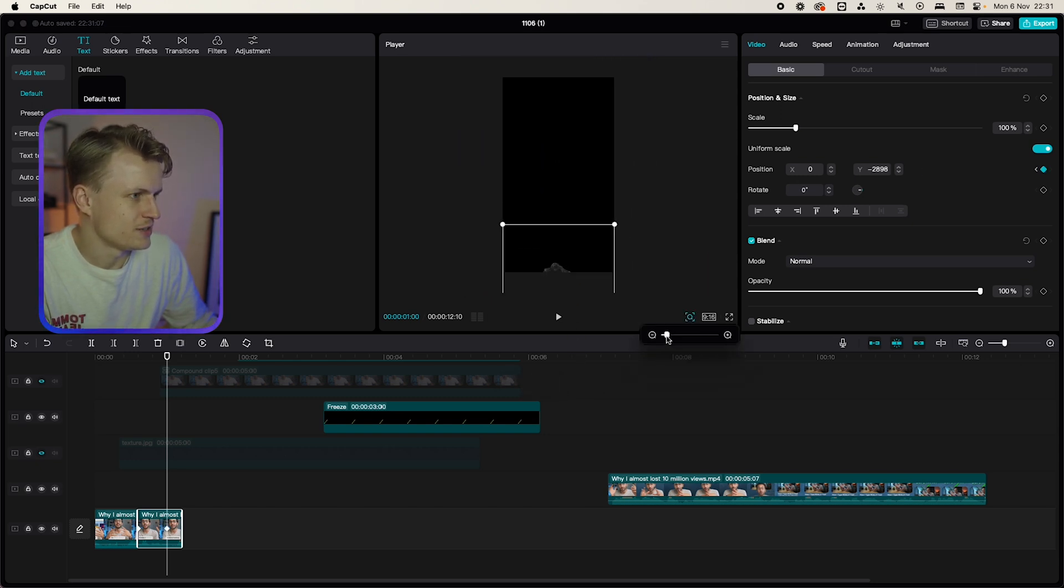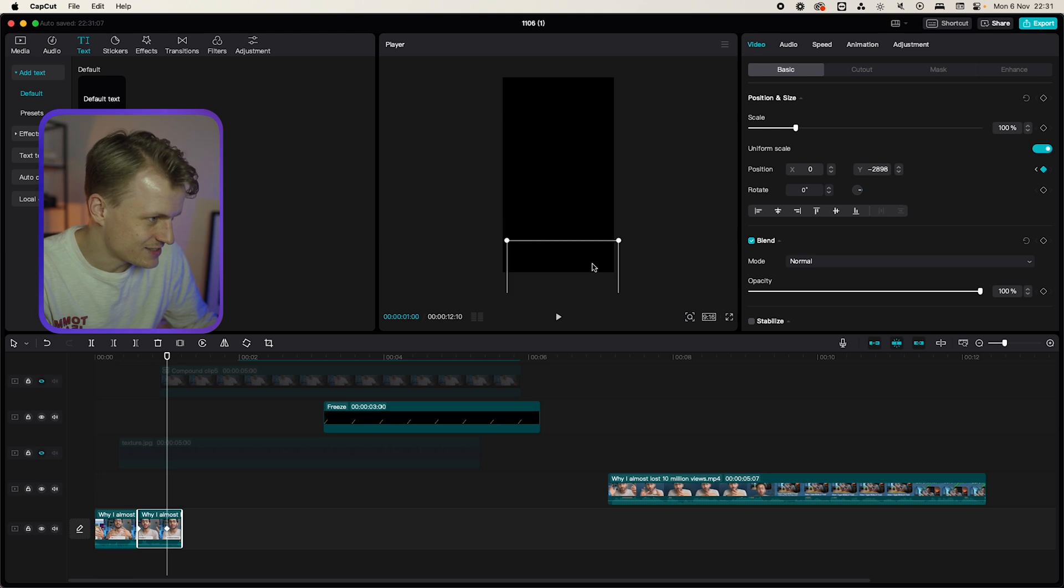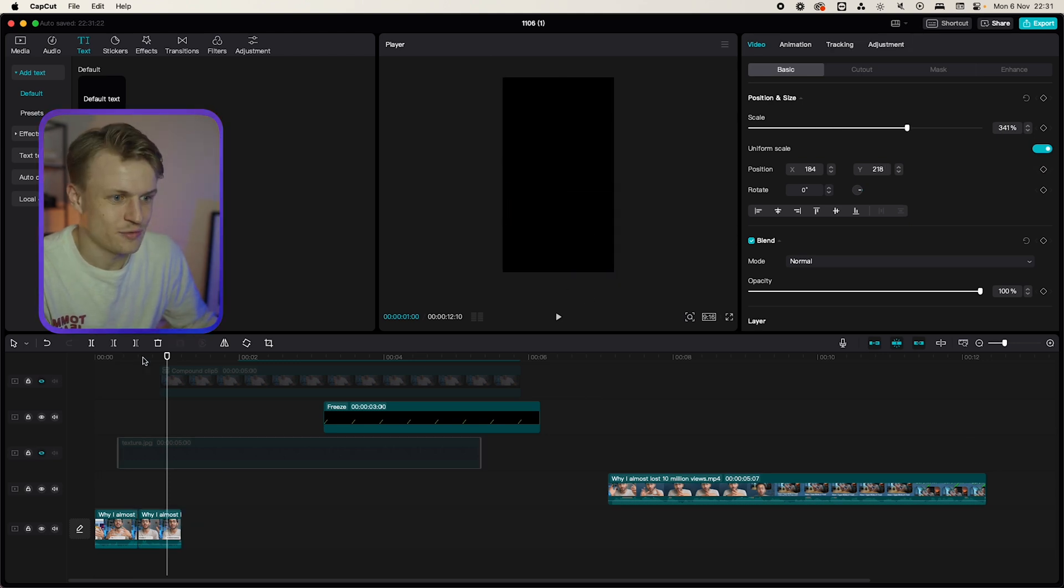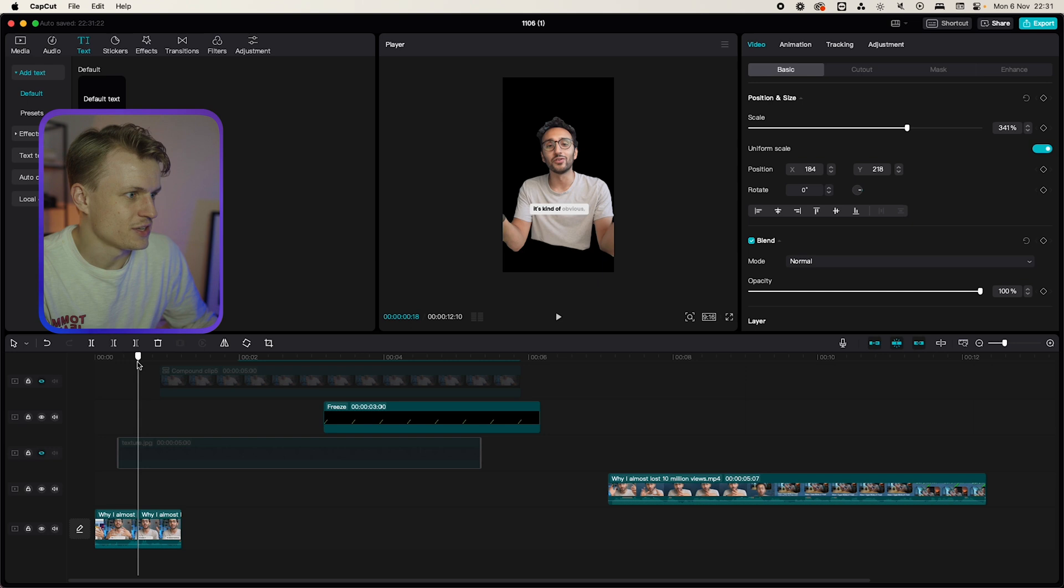Zoom out a bit and then you'll see that Ali Abdaal's hair was still in the frame so we're going to position it down even further. Perfect. Now a couple things.